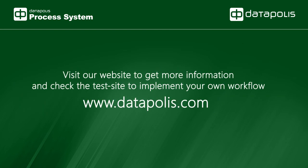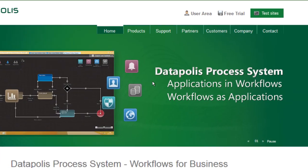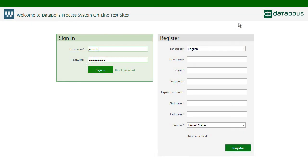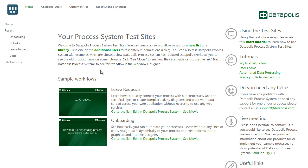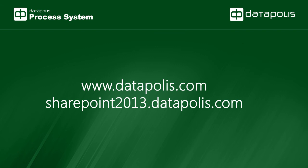To learn more, visit online test sites available at datapolis.com. This free SharePoint site collection with tutorials and sample workflows lets you use the functions of Datapolis Process System without installing it on your networks.